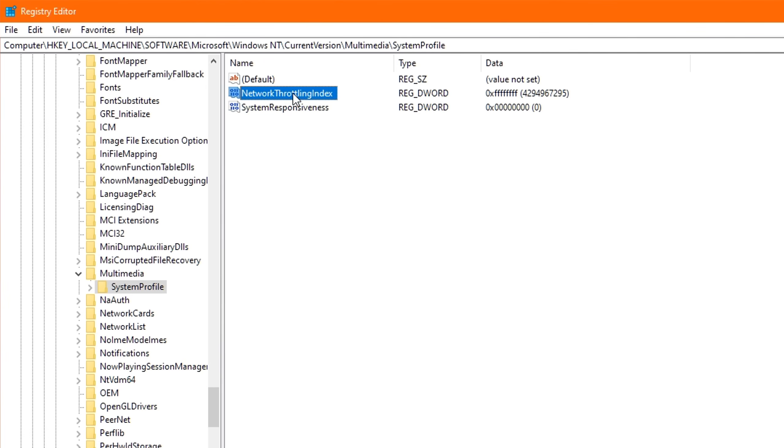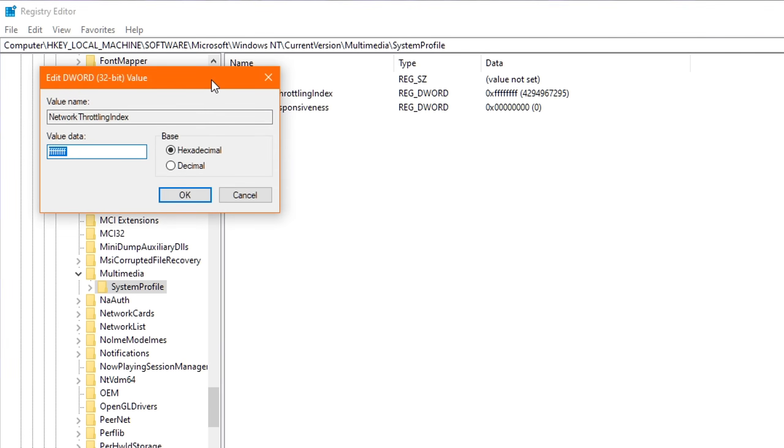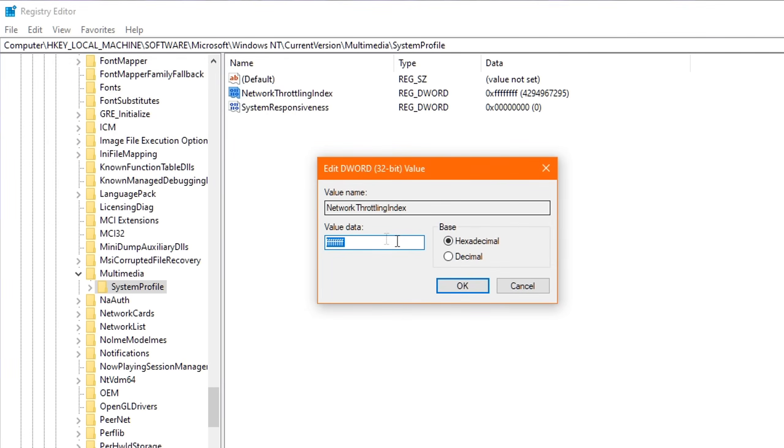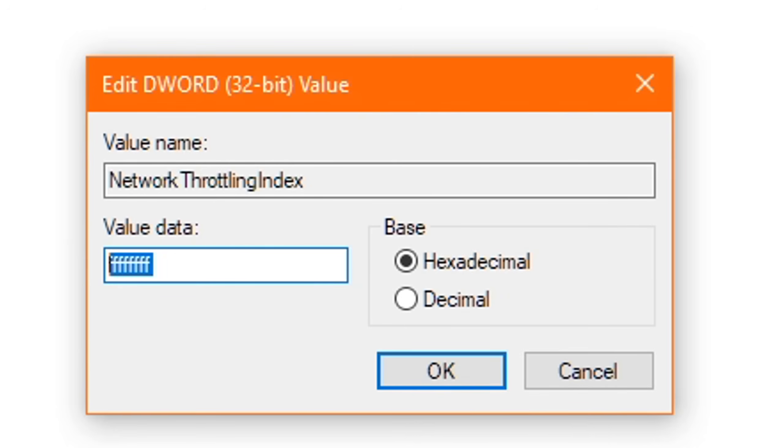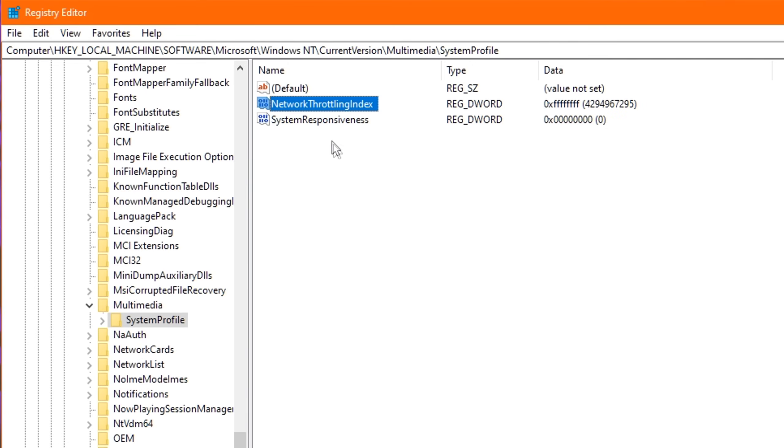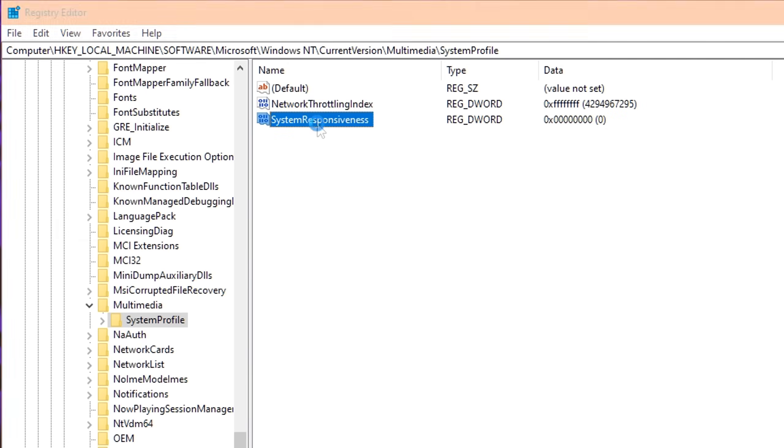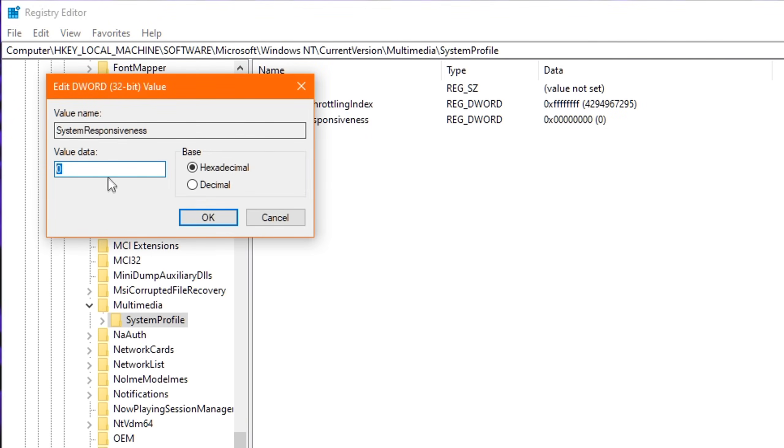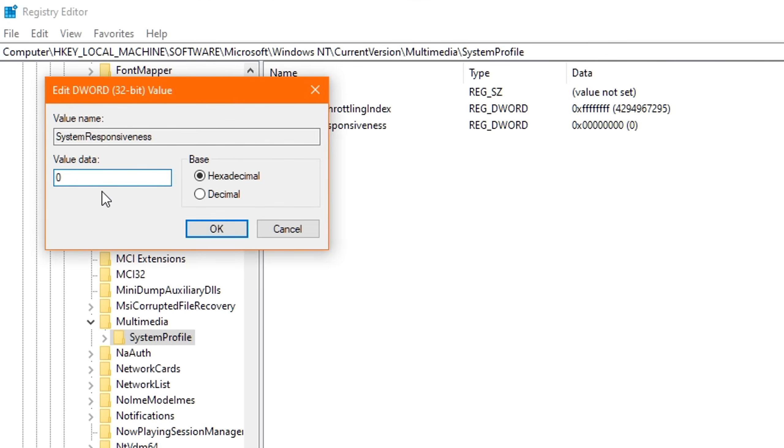One is titled Network Throttling Index, and the other is titled System Responsiveness. Starting with Network Throttling, I want you to double-click it and delete any value you see in there. And then you proceed to type in eight Fs, as in F-F-F-F-F-F-F-F. And this will actually disable Network Throttling completely, which is extremely beneficial for gaming. Now, once that's done, click OK and exit. Next up, double-click on System Responsiveness and change the value to zero. This will actually ensure all your CPU resources go towards gaming.